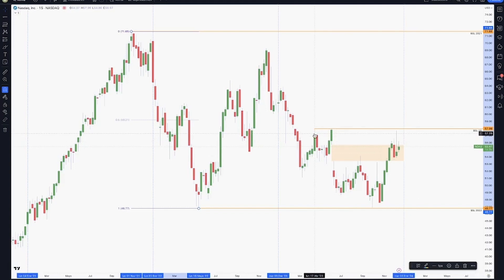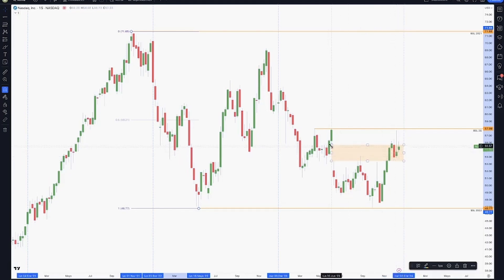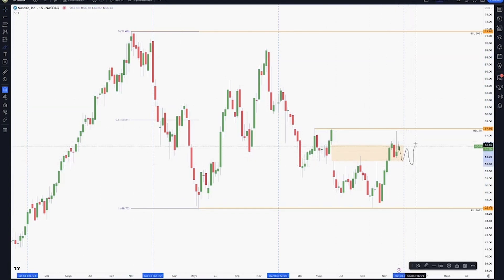We have a medium time frame liquidity pool and a higher time frame liquidity pool right here. Right now we can see the price is struggling, just rebalancing this volume imbalance we have there, and we can expect by the end of the year some price rebalancing playing around here. Of course, this is more speculation according to the way I read the charts and my own strategy.